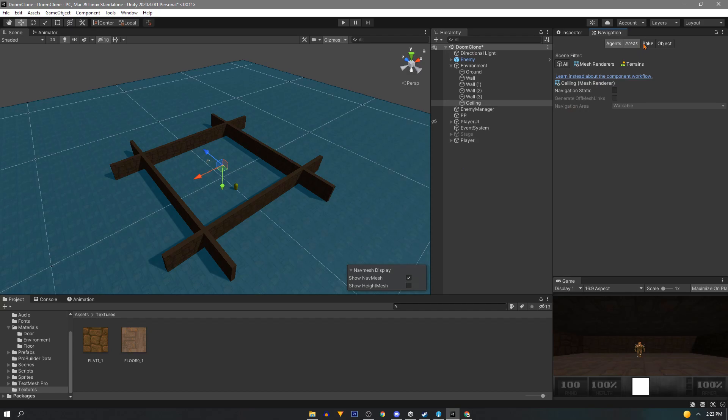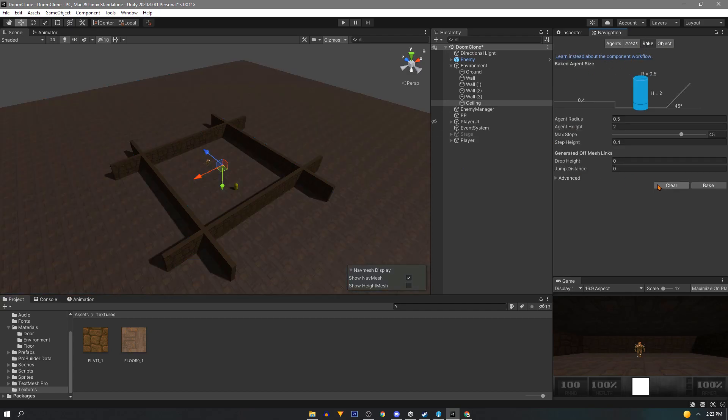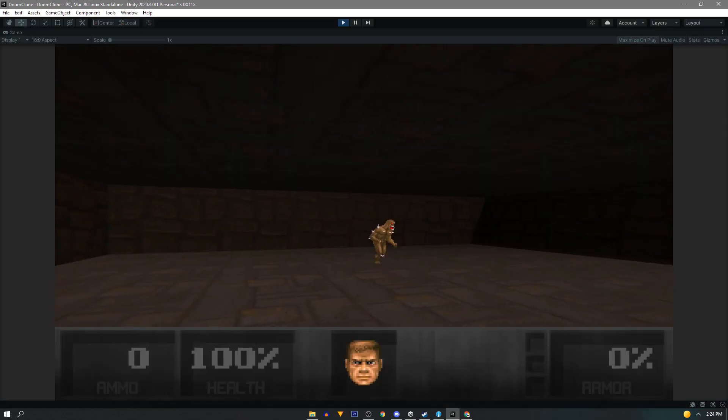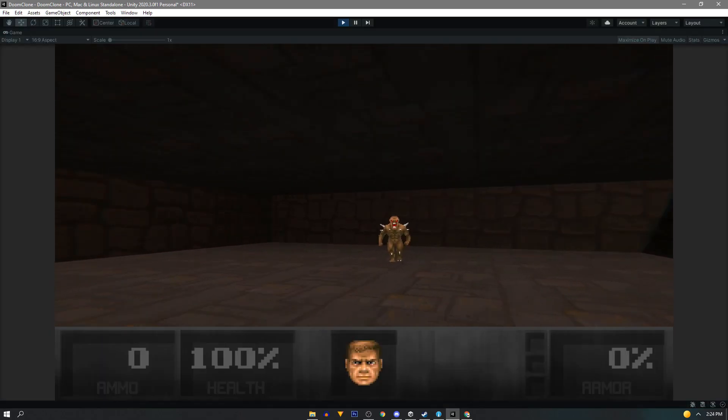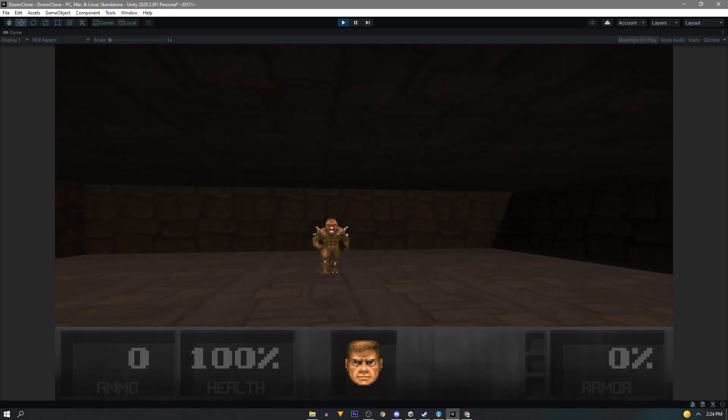Now in the navigation window we'll clear our bake and hit bake and you'll see our new nav mesh up here. Now with some context to our play area it'll help code in the enemy AI behavior later on.